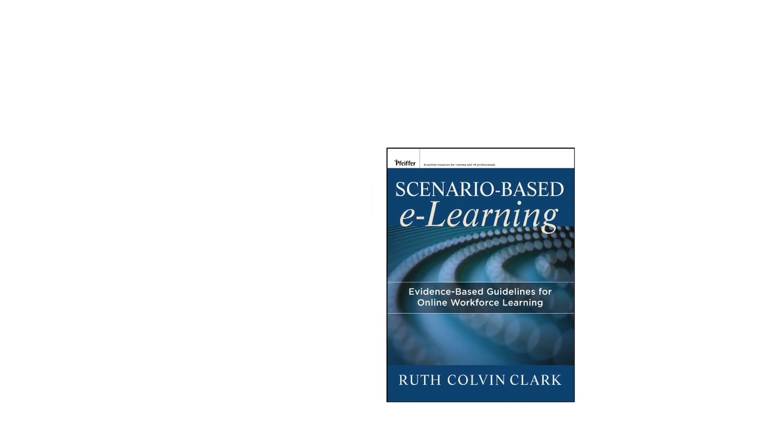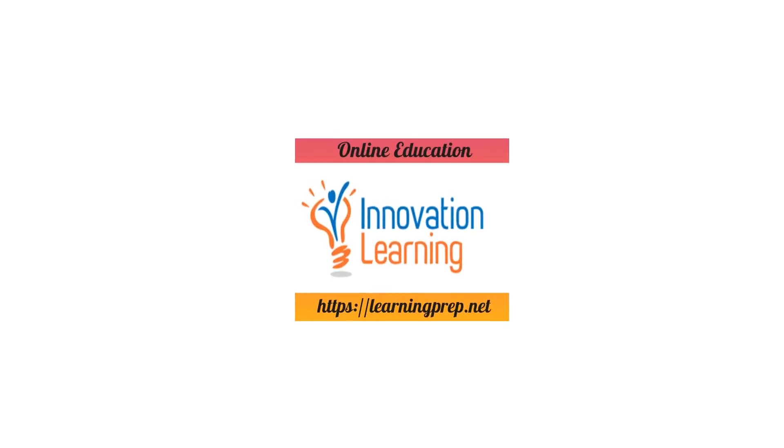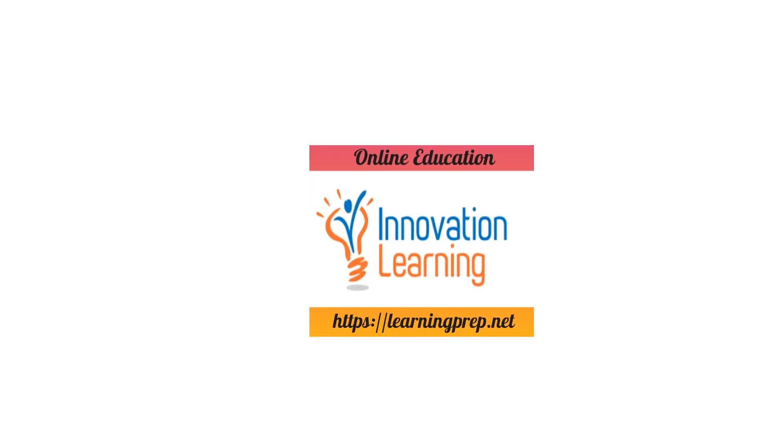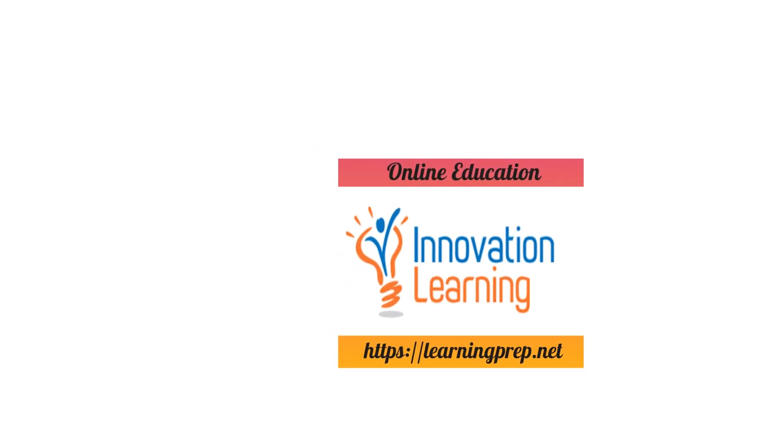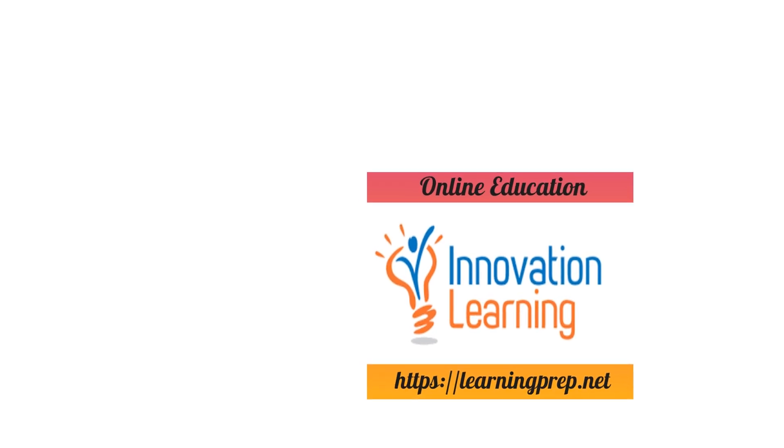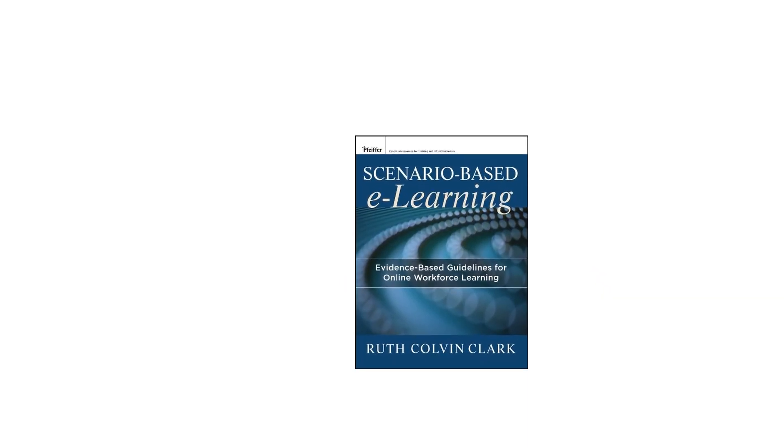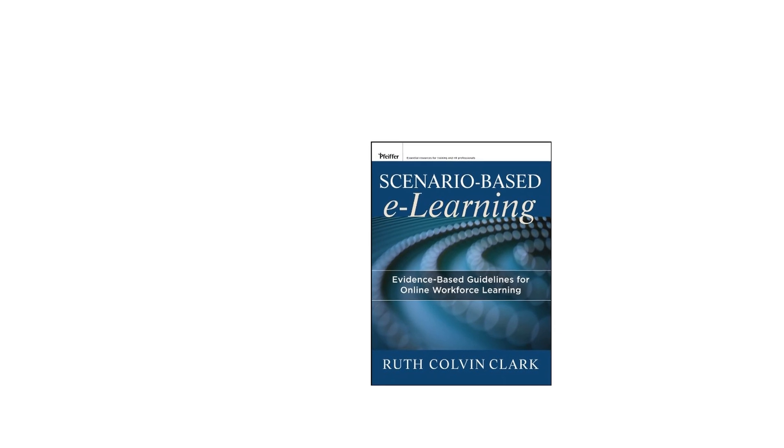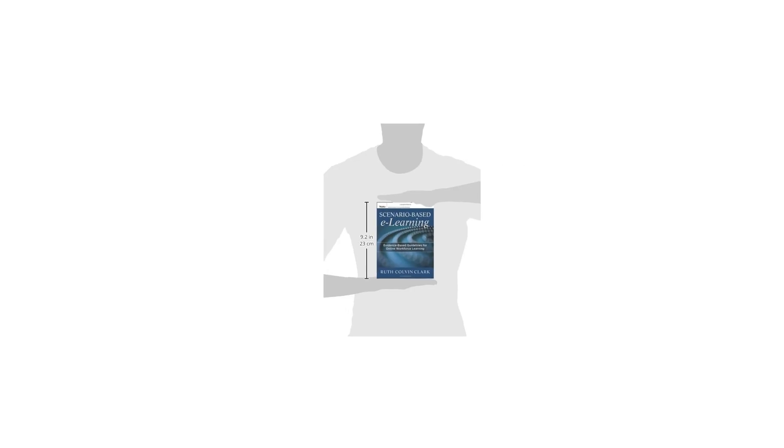Praise for Scenario-Based E-Learning: Clark has done it again with her uncanny ability to make complex ideas accessible to practitioners. The guidelines in this book provide an important resource for you to build your own online problem-centered instructional strategies. M. David Merrill, Professor Emeritus at Utah State University, Author of First Principles of Instruction.